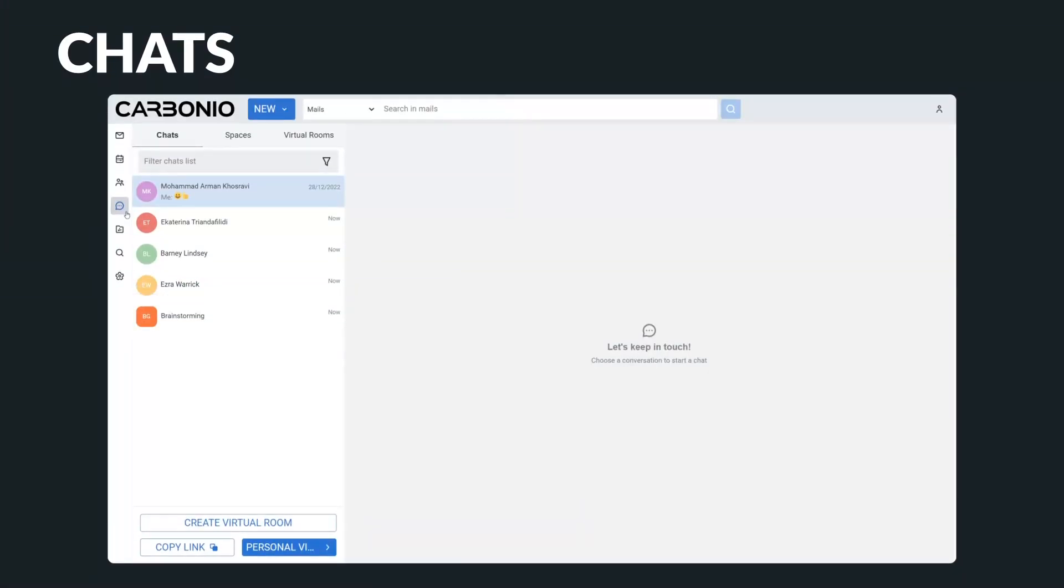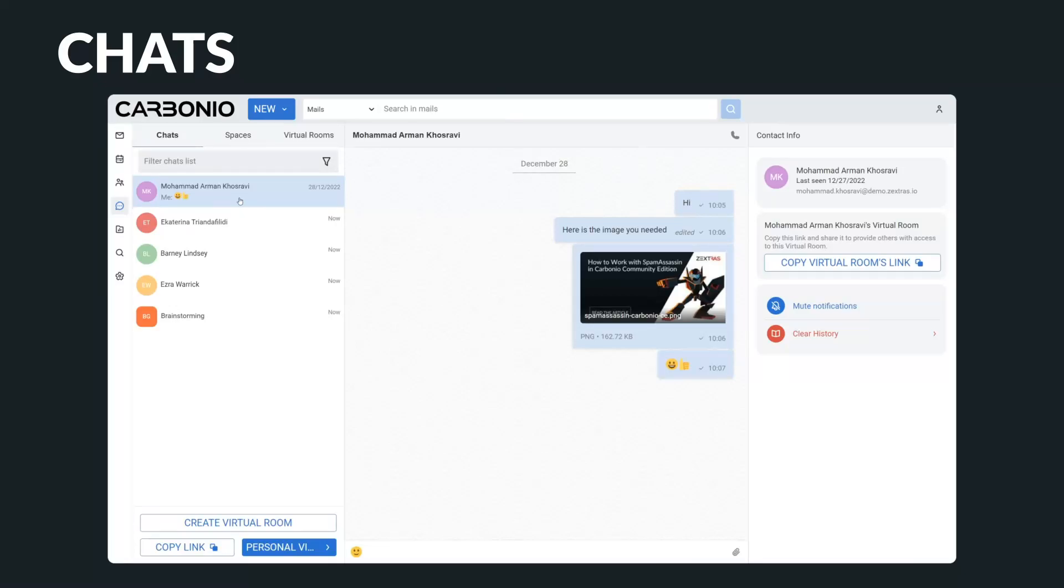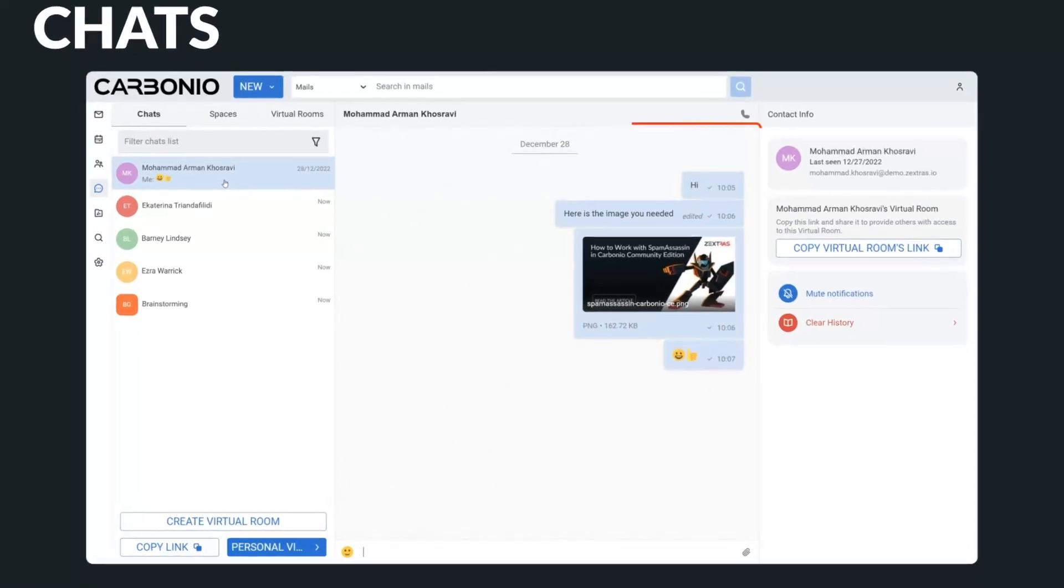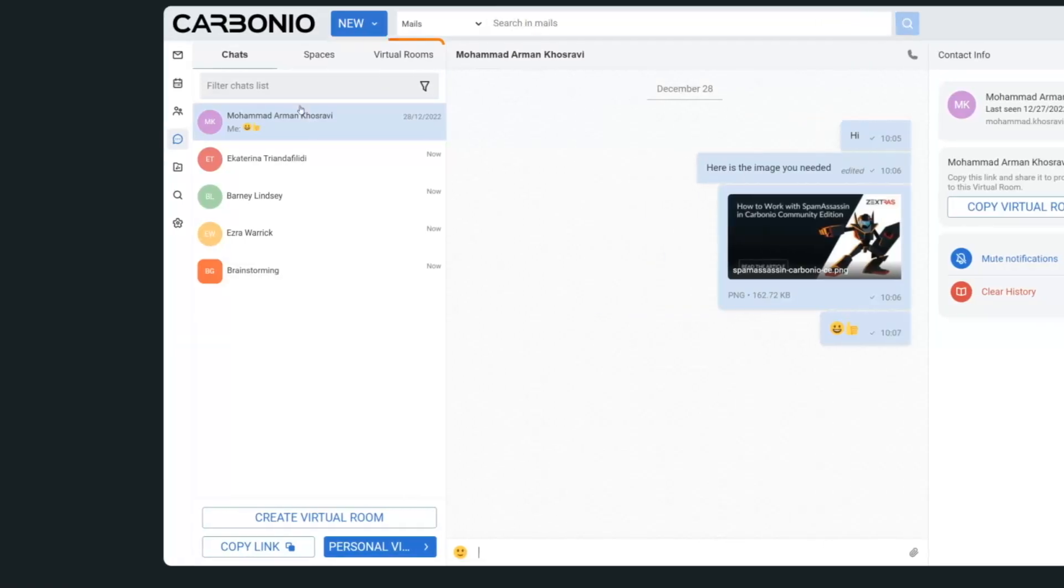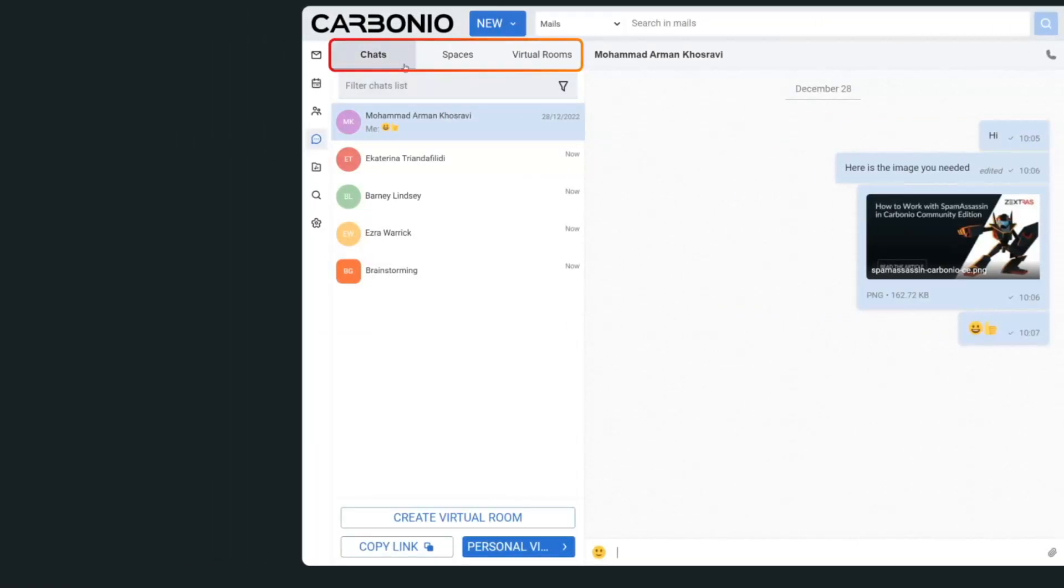Another very important tool in Carbonio is the integrated chat system, which allows users to communicate with each other in real time. Sometimes it's more efficient to send an instant message to a colleague rather than composing a new email. Using Carbonio's chat system, you can easily send messages to a colleague or in a group.